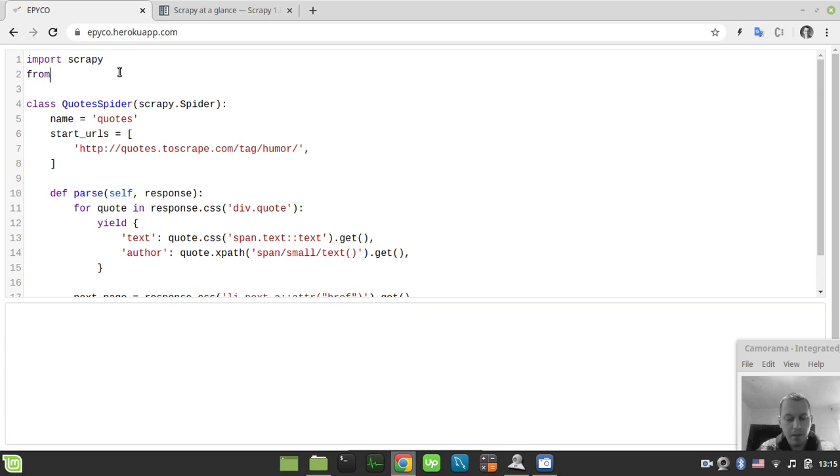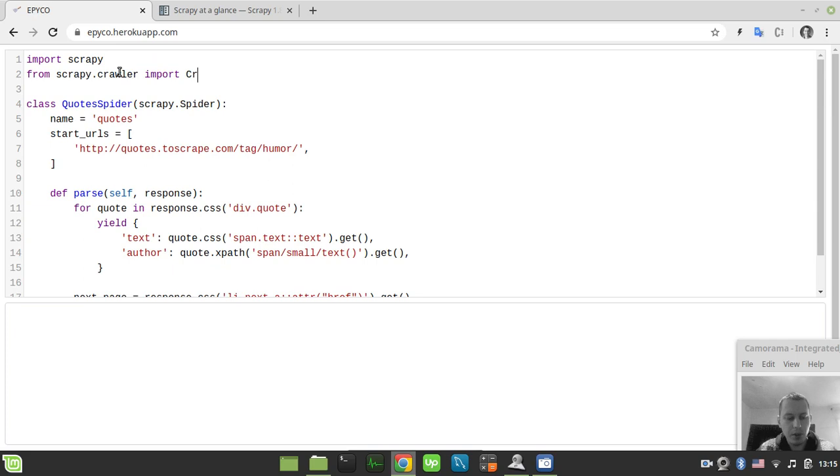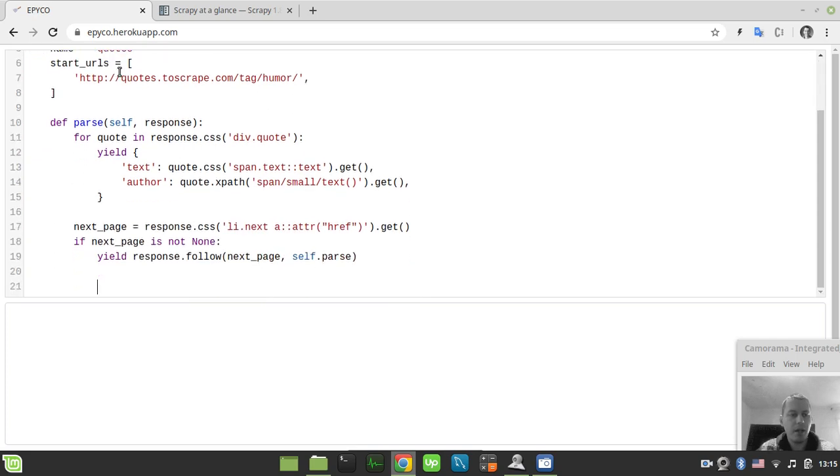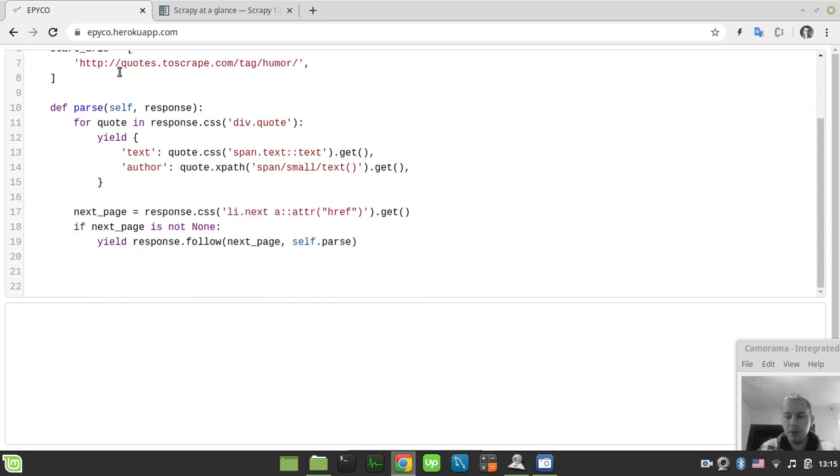First, we need to import from scrapy.crawler import CrawlerProcess. Then at the end, we need to specify the crawling logic itself. Let's create an instance of the CrawlerProcess.